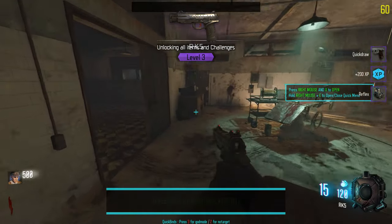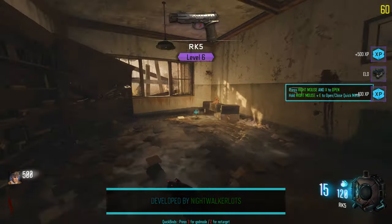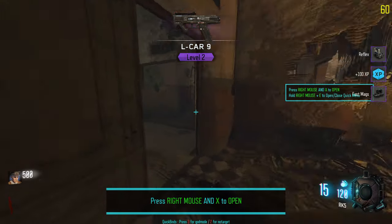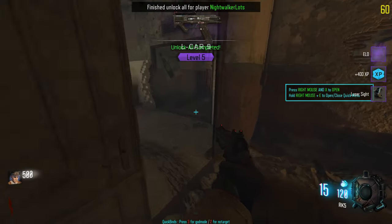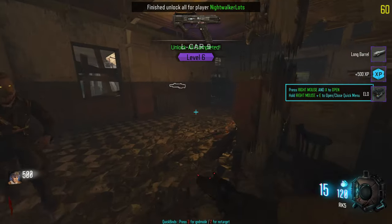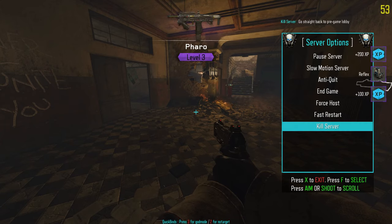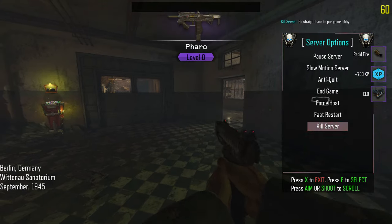As you can see, what that's doing is now it's unlocking all the attachments for the weapons. We already had all the weapons and the camos for them because of the script we just did — now it's doing all the attachments and camos. We're waiting for a message that says it's finished, and we just got it: 'finish unlock all for player Nightwalker.' When we see that message on the top of the screen, we're not going to kill the server just yet — we're going to do a fast restart, and that's going to make sure that what we just did sticks properly.